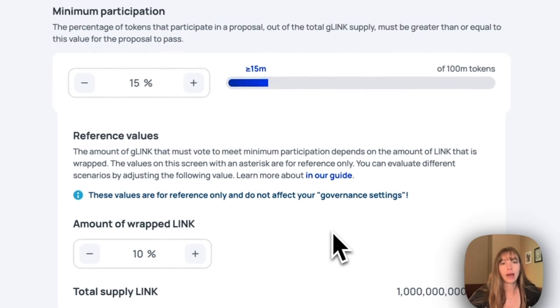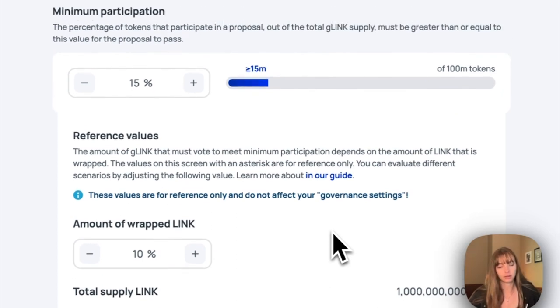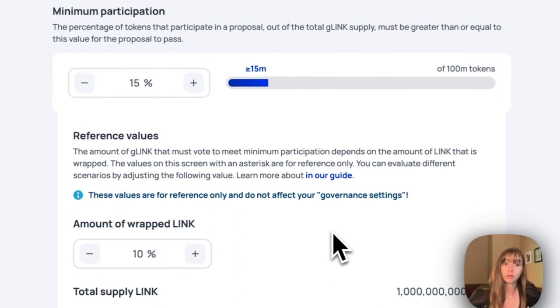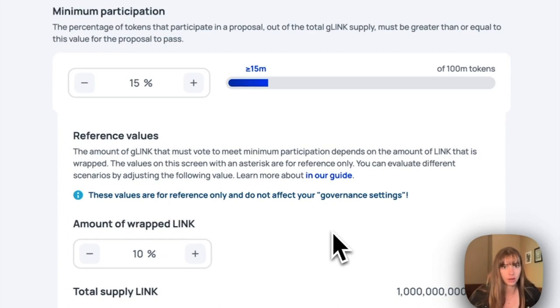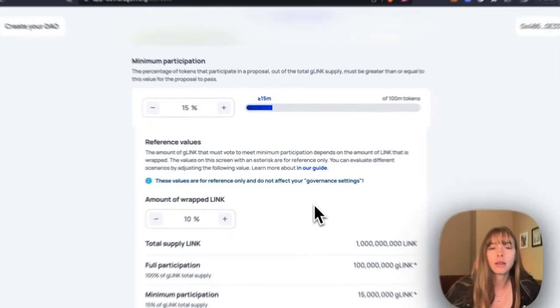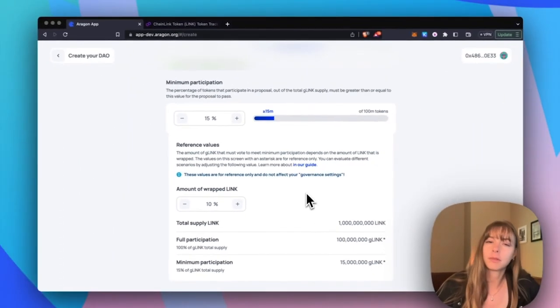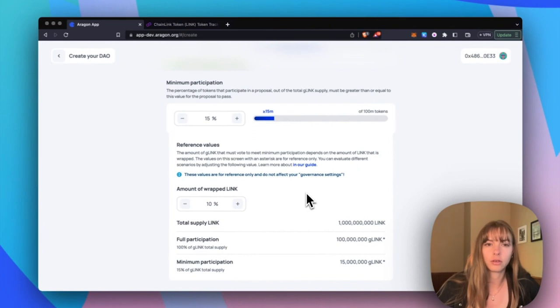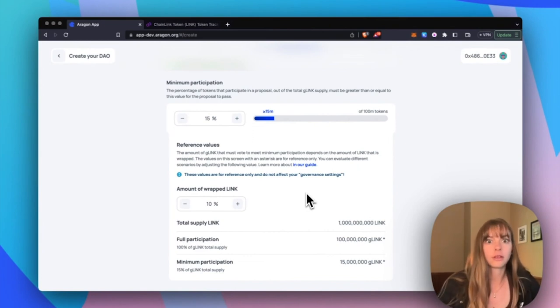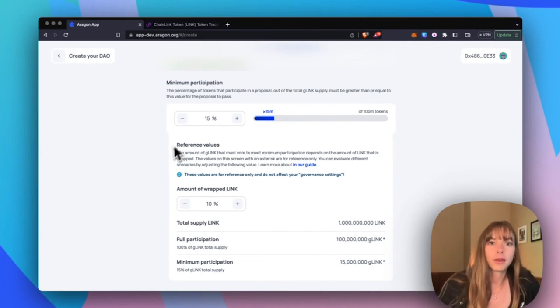Sometimes it can be challenging to get token holders to go through and wrap their tokens, so you might want to set a lower minimum participation rate.